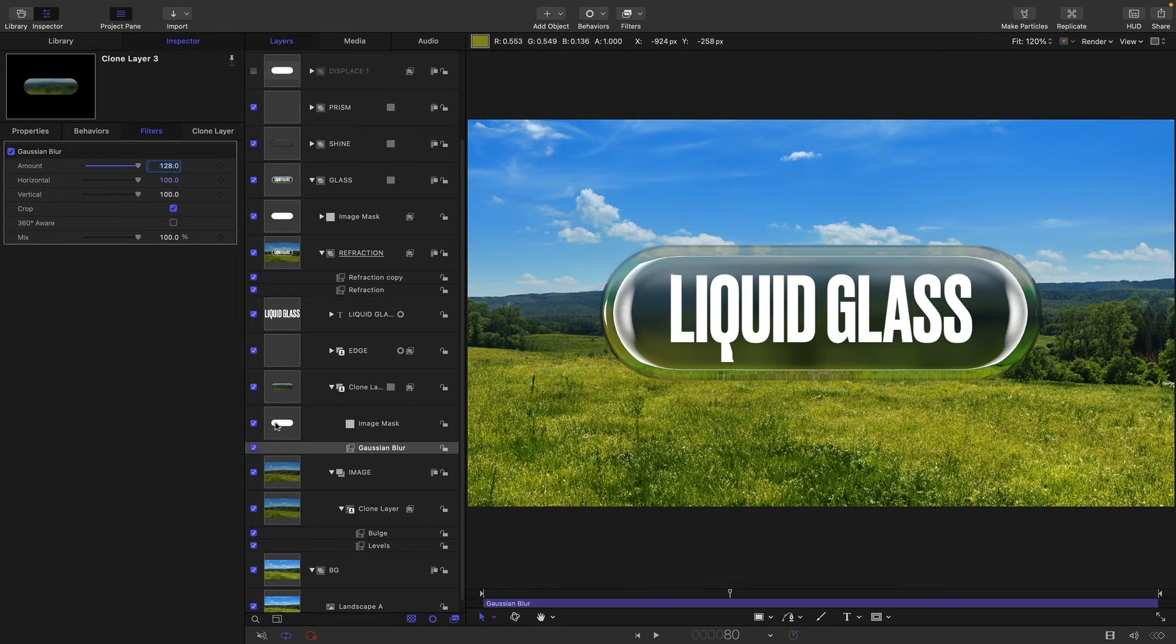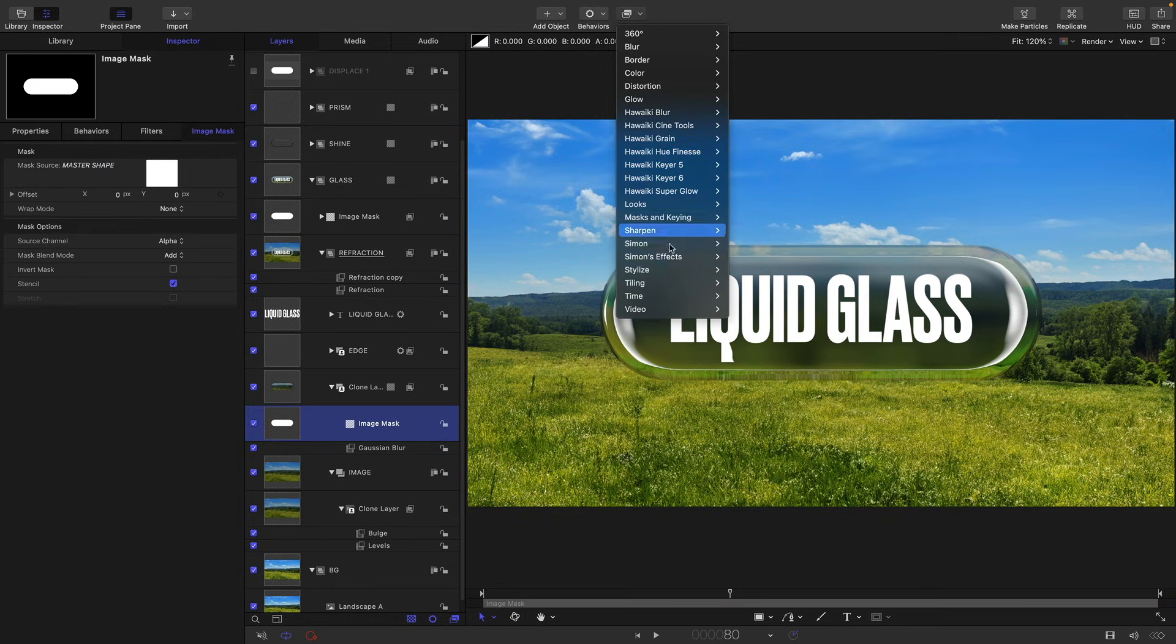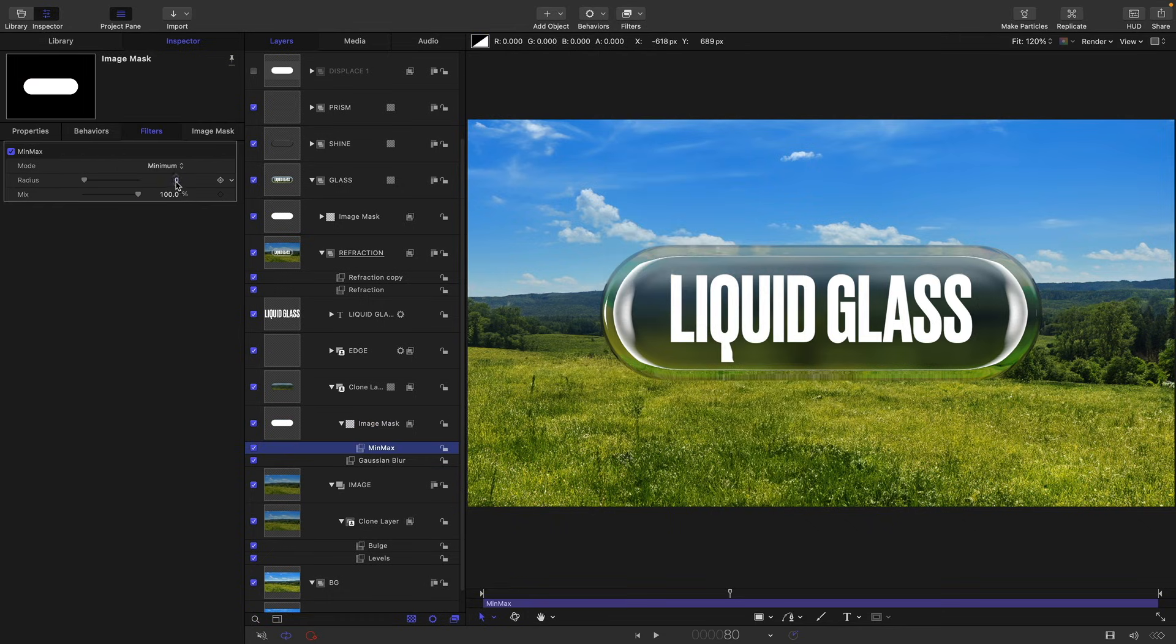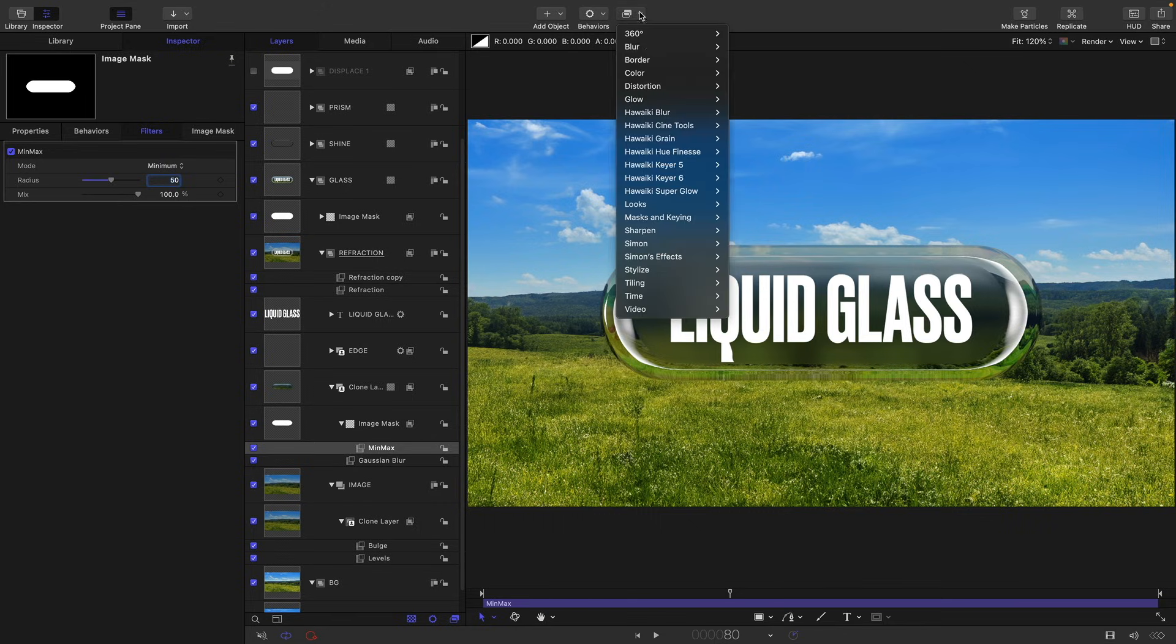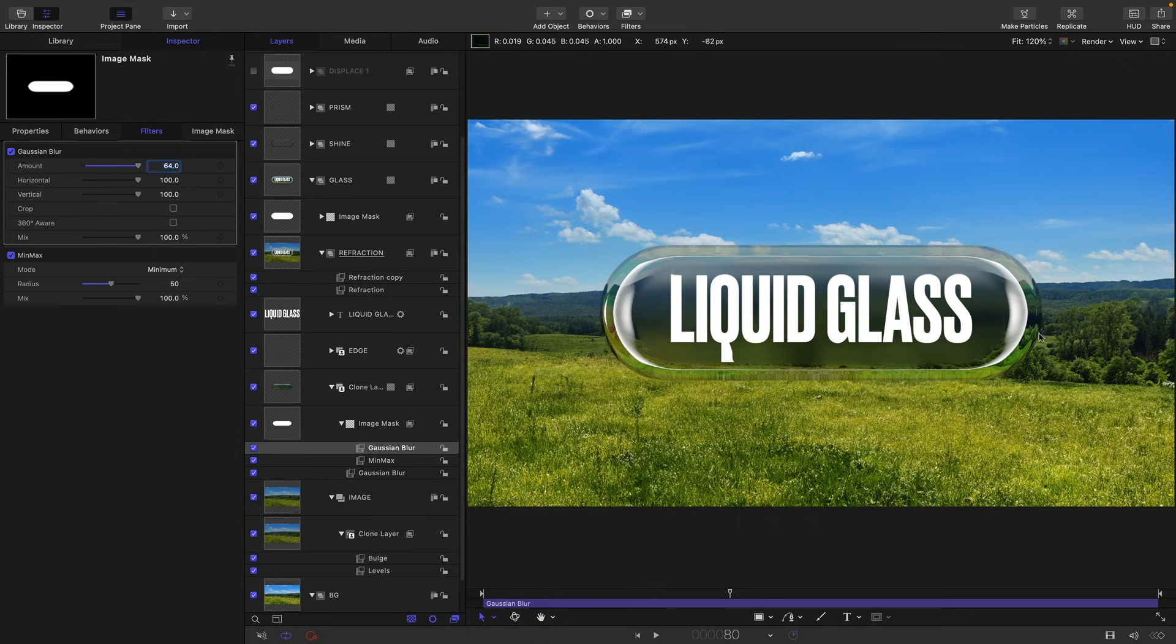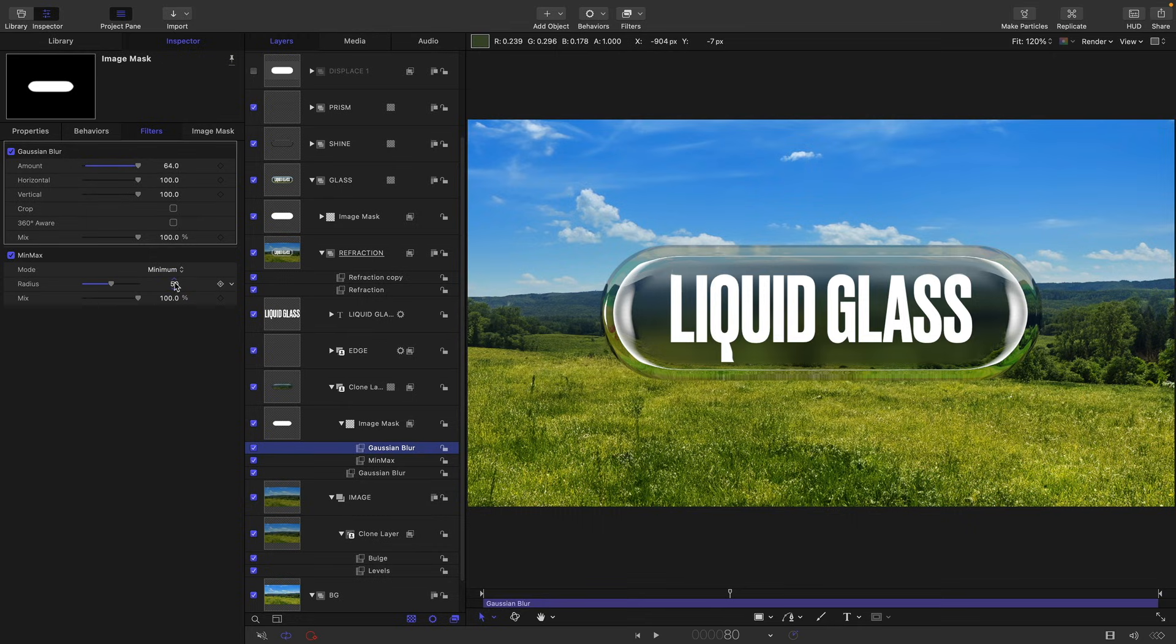So what I would suggest we do is to take our image mask, come to filters, stylize and min max. I would set the radius to something like 50, and then I would add another blur, Gaussian blur, set the amount to something like 64. And what that does is it just keeps that really nice refractive look on the edges, but we've got that blurring in the middle. And that can be adjusted to taste with these various controls here. So if you wanted even more blurring out towards the edges, you could reduce that min max amount.